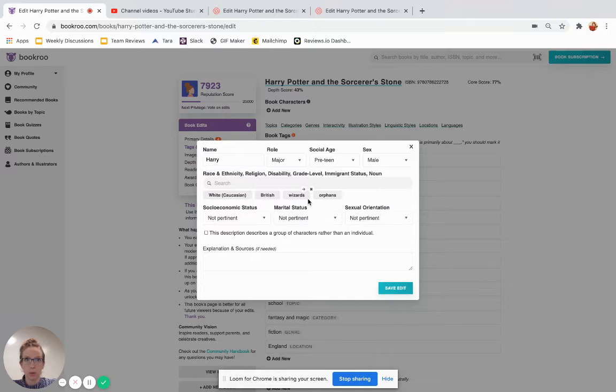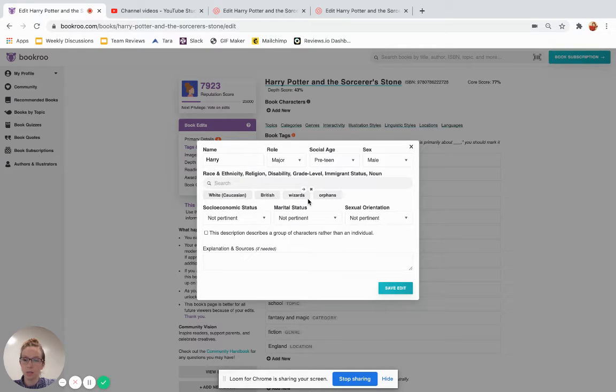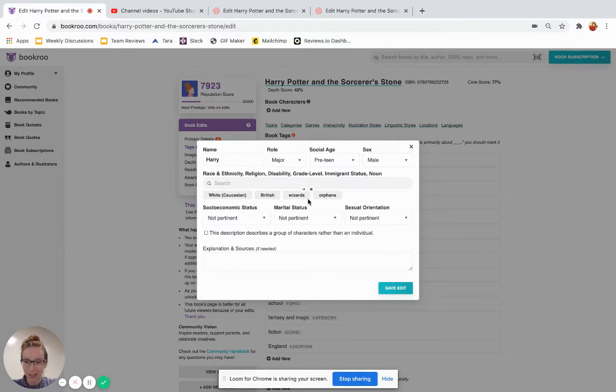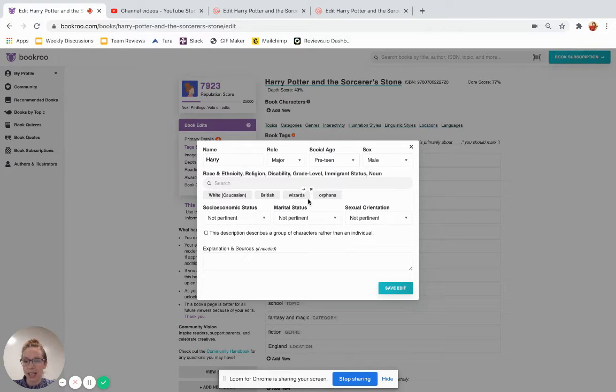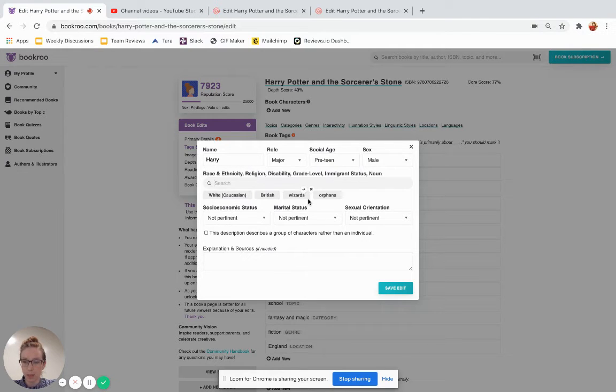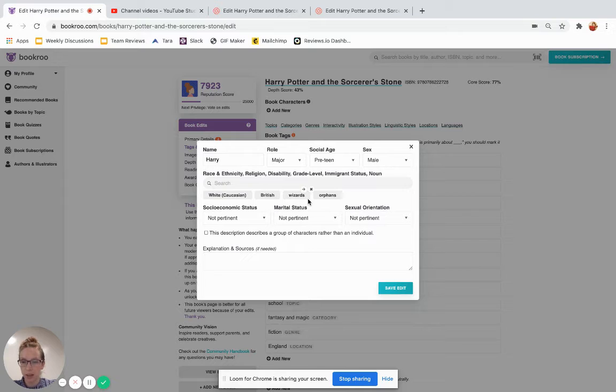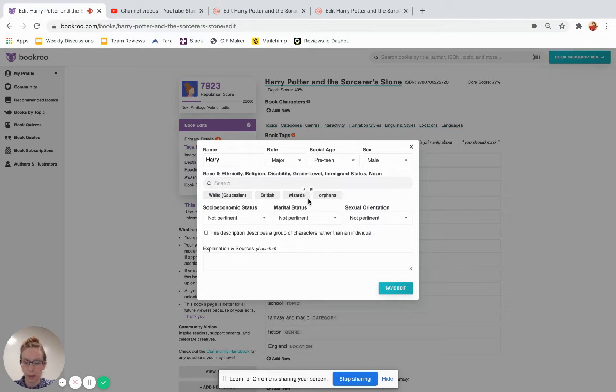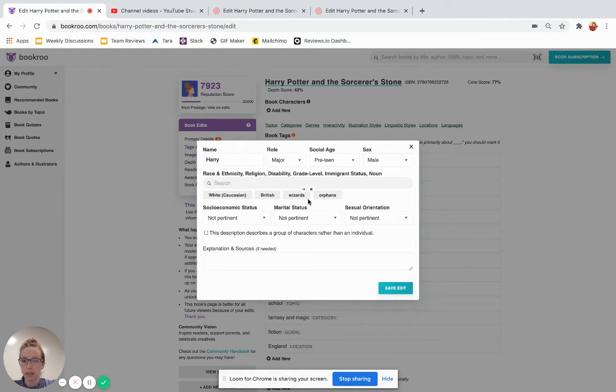The other thing you could use this for is animal type. If this is an animal character, for example, if we were tagging the cowardly lion in the Wizard of Oz, we would add lion here. And on all these tags, you want to use the most specific form available to you. So if we're tagging the cowardly lion, we want to tag lion, but not also tag big cats and safari animals and animals. We just need lion.